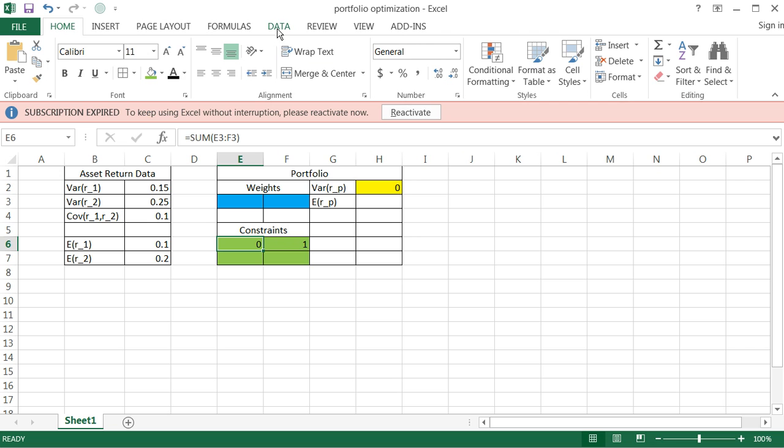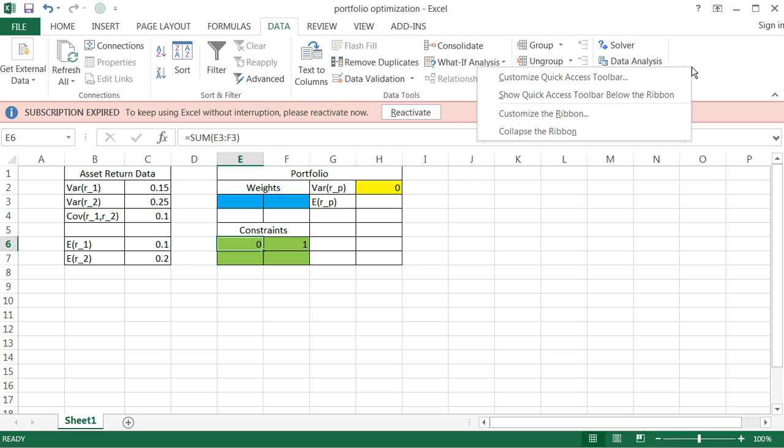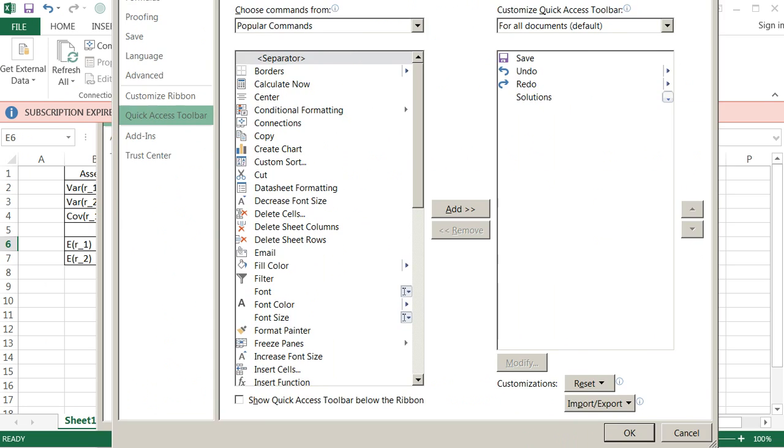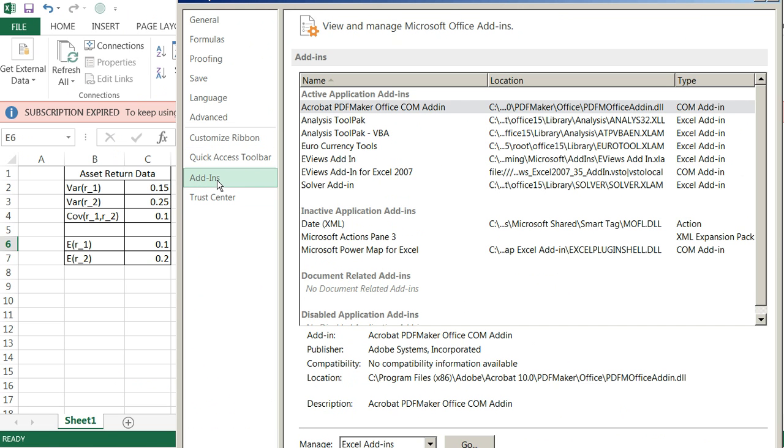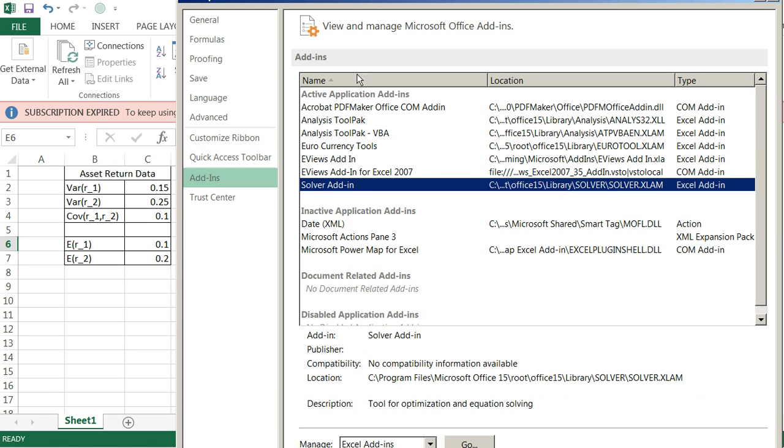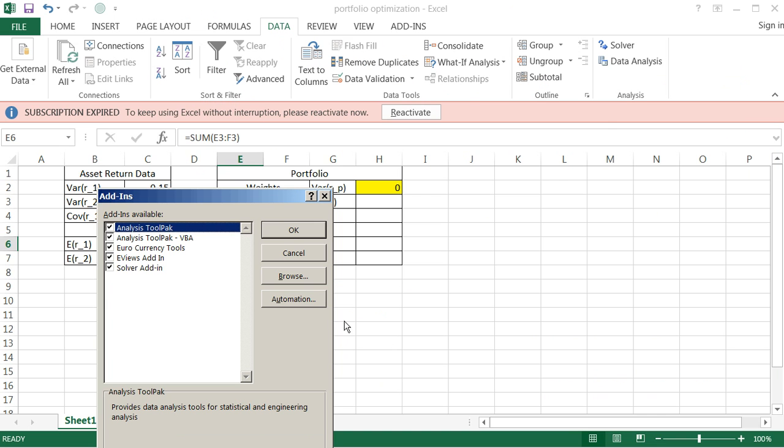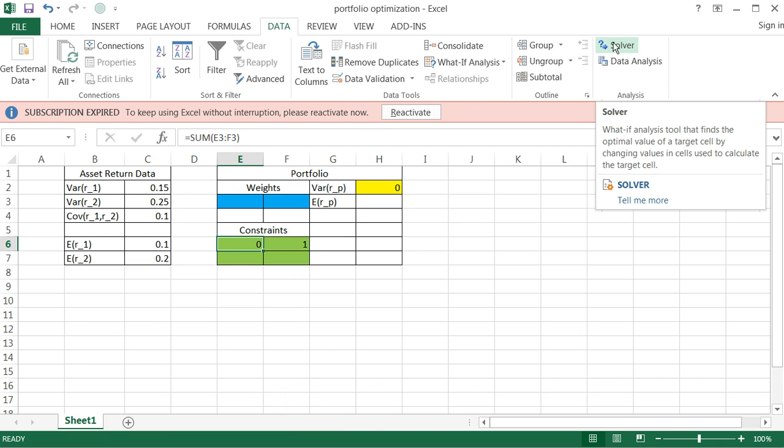So I'm going to hit data up top. If you don't have the solver plugin, all you have to do is right click the space, go to customize your quick access toolbar, and then it should give you an option here for add-ins. You click add-ins, and then there's the solver add-in. You just go ahead and then click go, and it will allow you to choose which add-ins you want. Hit okay, and then your solver add-in should show up in the top right.